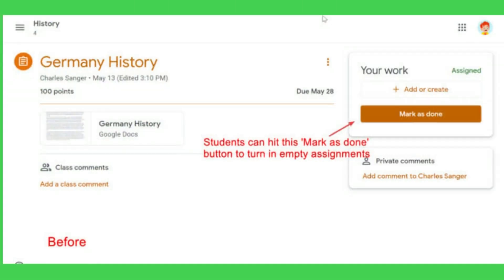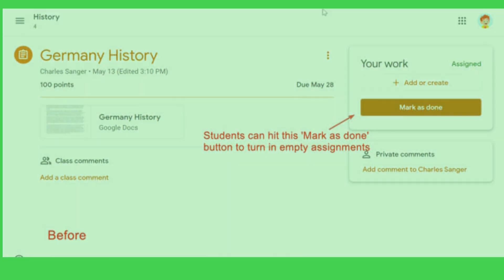In students' classroom assignment view, there is a mark as done button if no files are attached. When students hit the button, they will turn in empty assignments and teachers will see the assignment with no attachments, like the screenshot above.